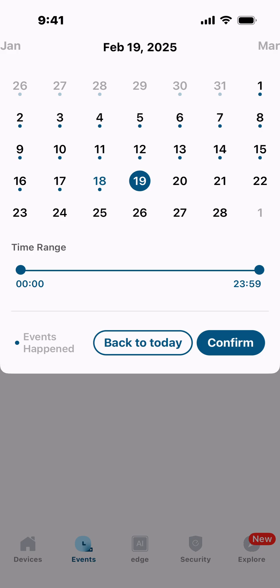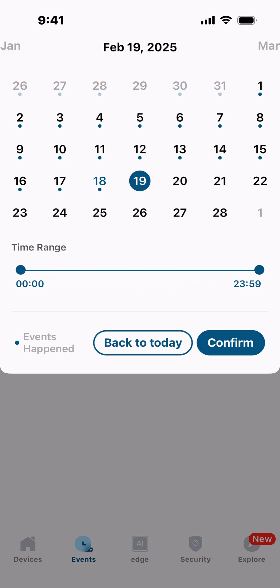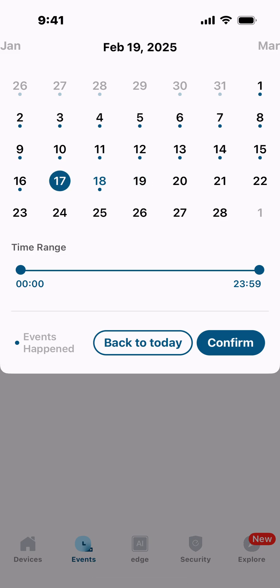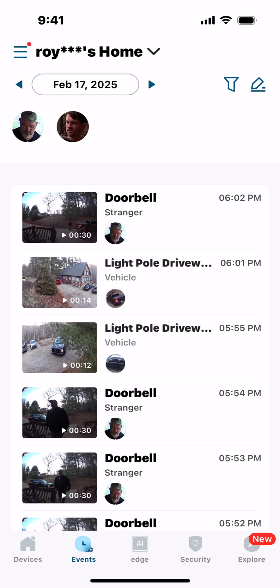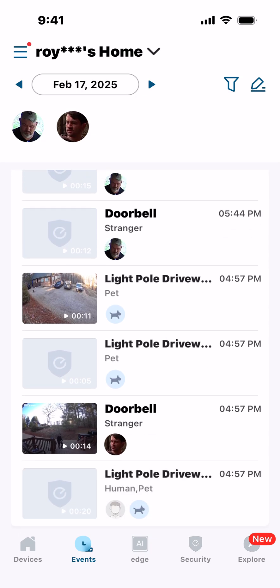Something else you can set with the calendar is a slider bar to select a specific time range you want to look at, then confirm or go back to today. For instance, I can select the 17th, confirm it, and it'll show me different pictures of people at the top — strangers, vehicles — everything that showed up that day.